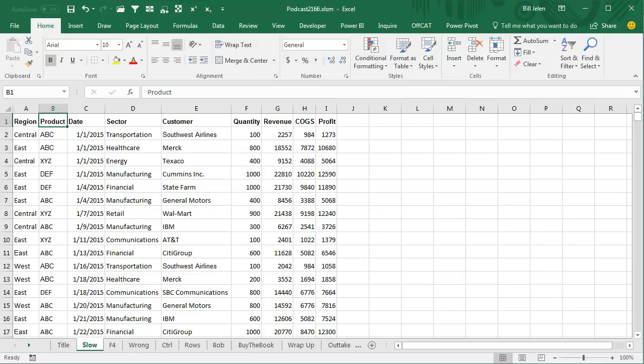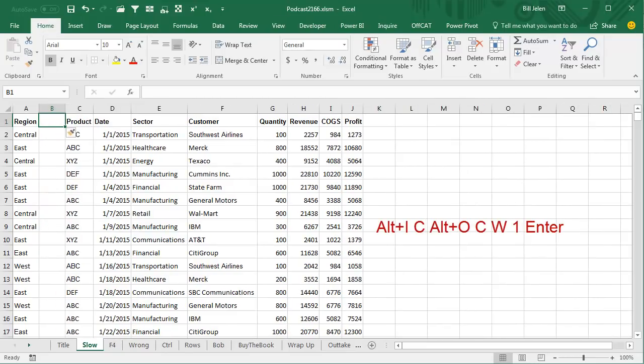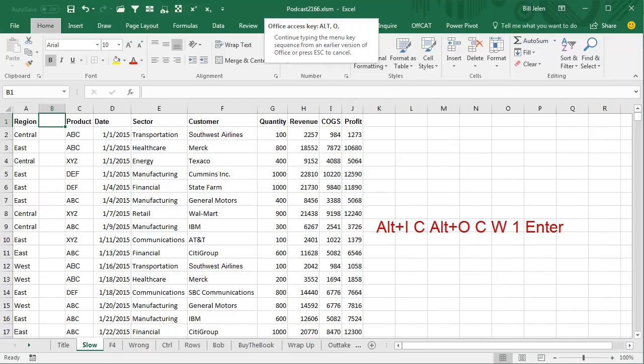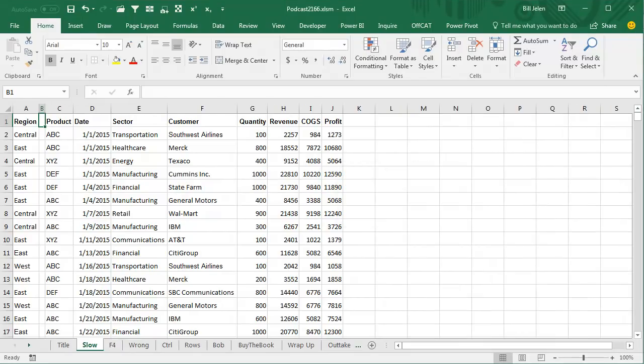I was talking about the crazy manager request where they want tiny little columns between the columns, and so you end up doing these seven keystrokes over and over again. Alt-I, and then C to insert a column, and then Alt-O, C, W, 1, Enter to change that column width to seven.